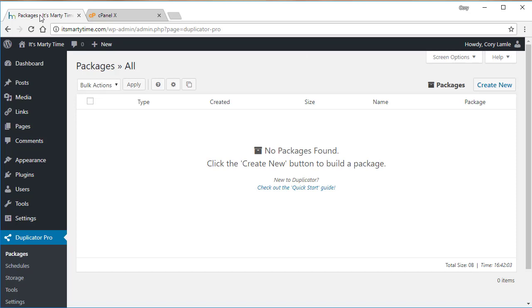This is Cory with Snap Creek Software and in this video we'll be running through how to use Duplicator Pro to migrate a site without having to manually create and set up a database on your hosting provider.